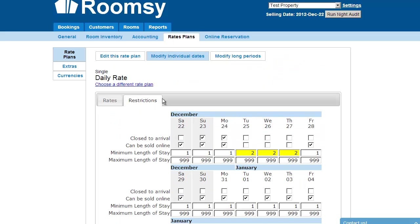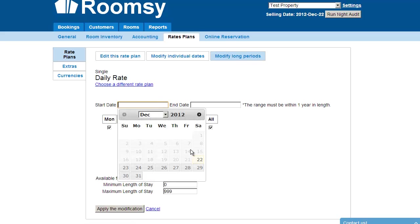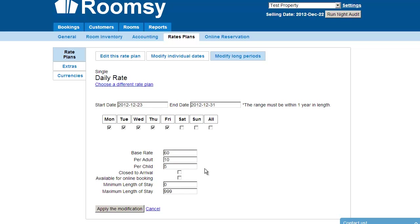If you need to modify long periods instead of going through individual dates, use 'Modify Long Periods.' For example, from December 23rd to 31st, applying to all weekdays — set the base rate to $60, per adult $10, per child $5. This makes it easy to apply rate changes across a date range.